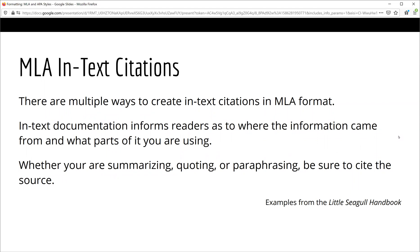So what exactly does it mean to include in-text citations? This means whenever you are including information in your paper from a source other than yourself, you must acknowledge where it came from. It does not matter if you quote the information directly, if you summarize the information, or if you paraphrase or put it in your own words. In every case, you must let the reader know who originally said or wrote the information.